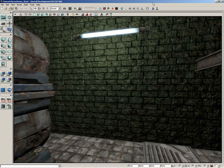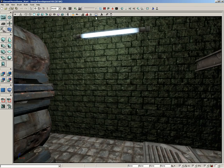Over the next several videos, we're going to be taking a look at creating materials inside of UDK. I'd like to begin by introducing you to the material editor, and we're going to take a quick walkthrough of the interface. So let's go ahead and get started.